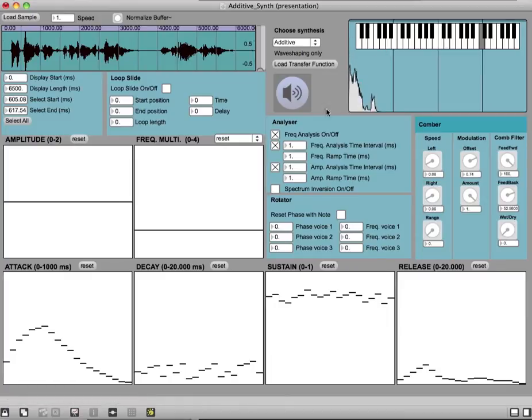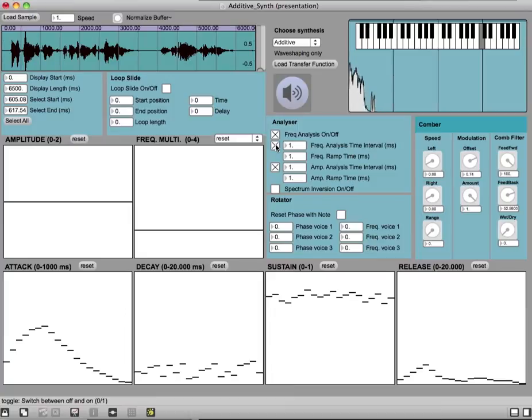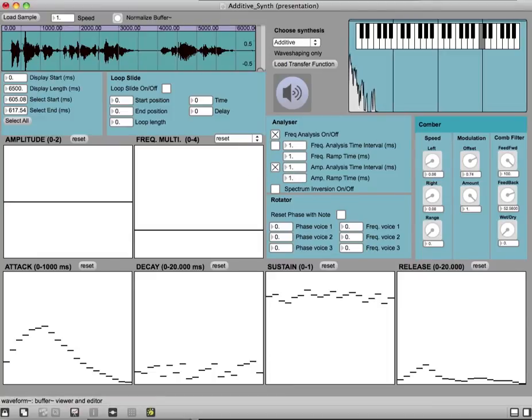So now we will take a spectral snapshot of this short section here by just simply turning off the frequency analysis. Now at the moment we have only amplitude modulation going on.